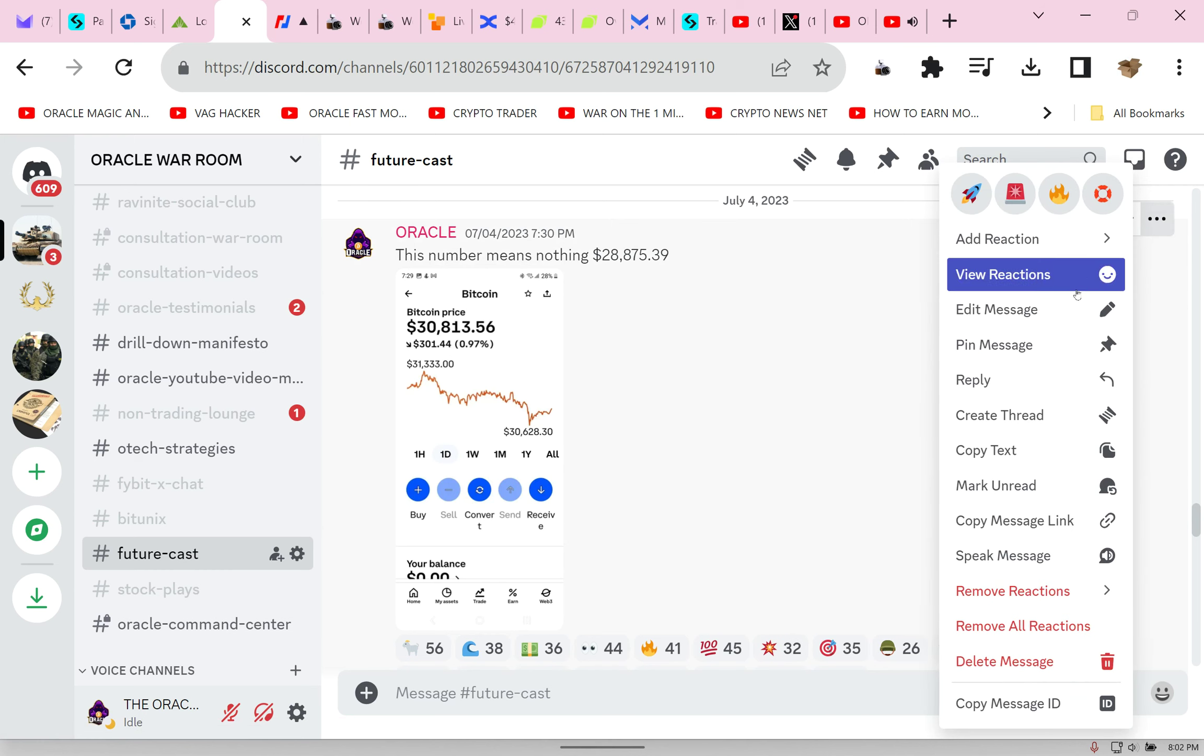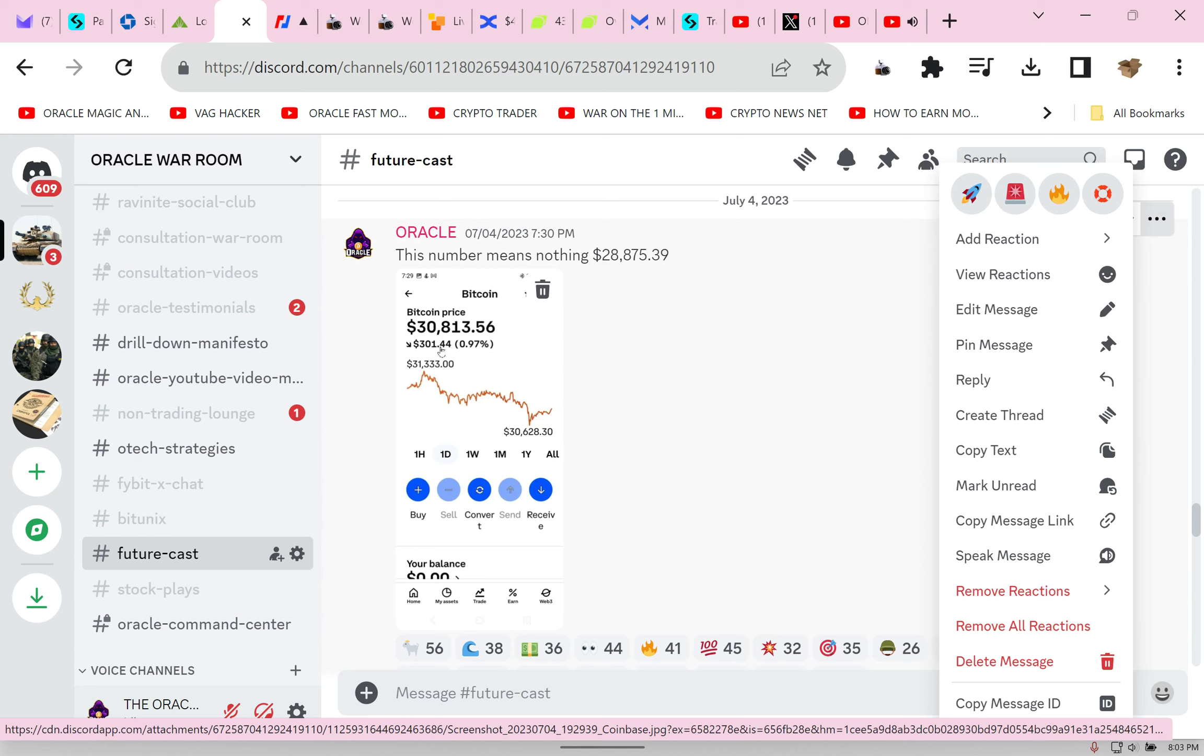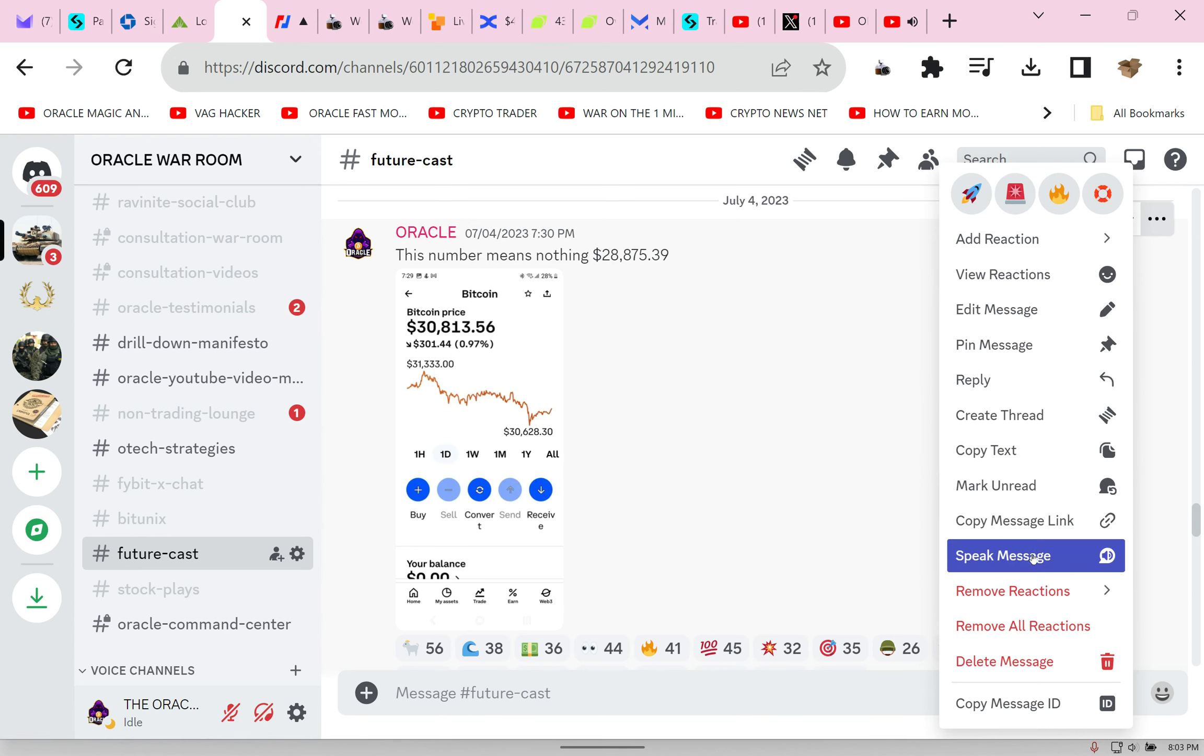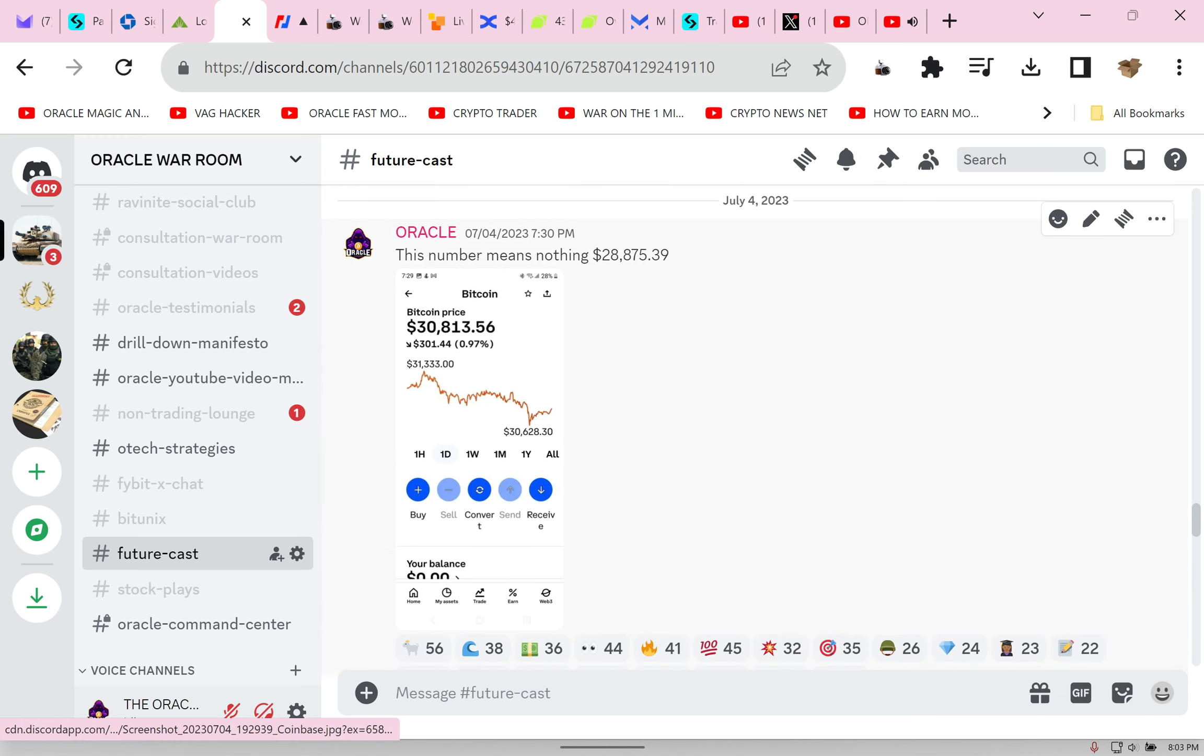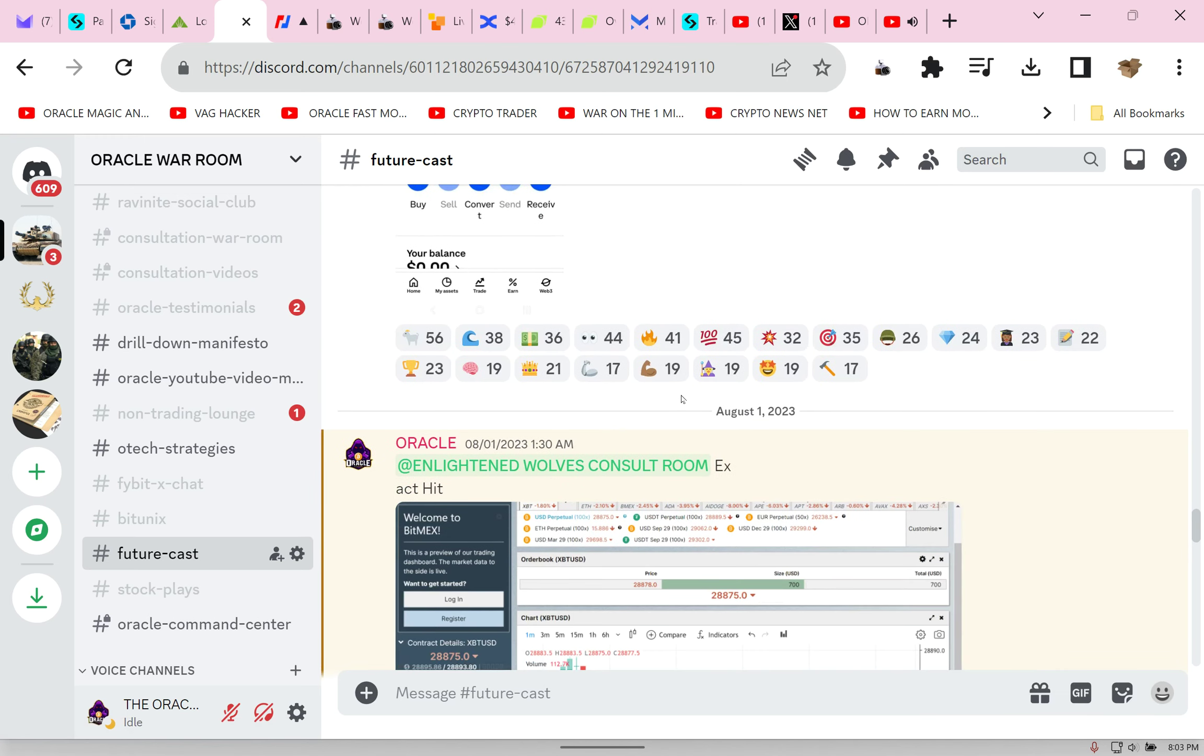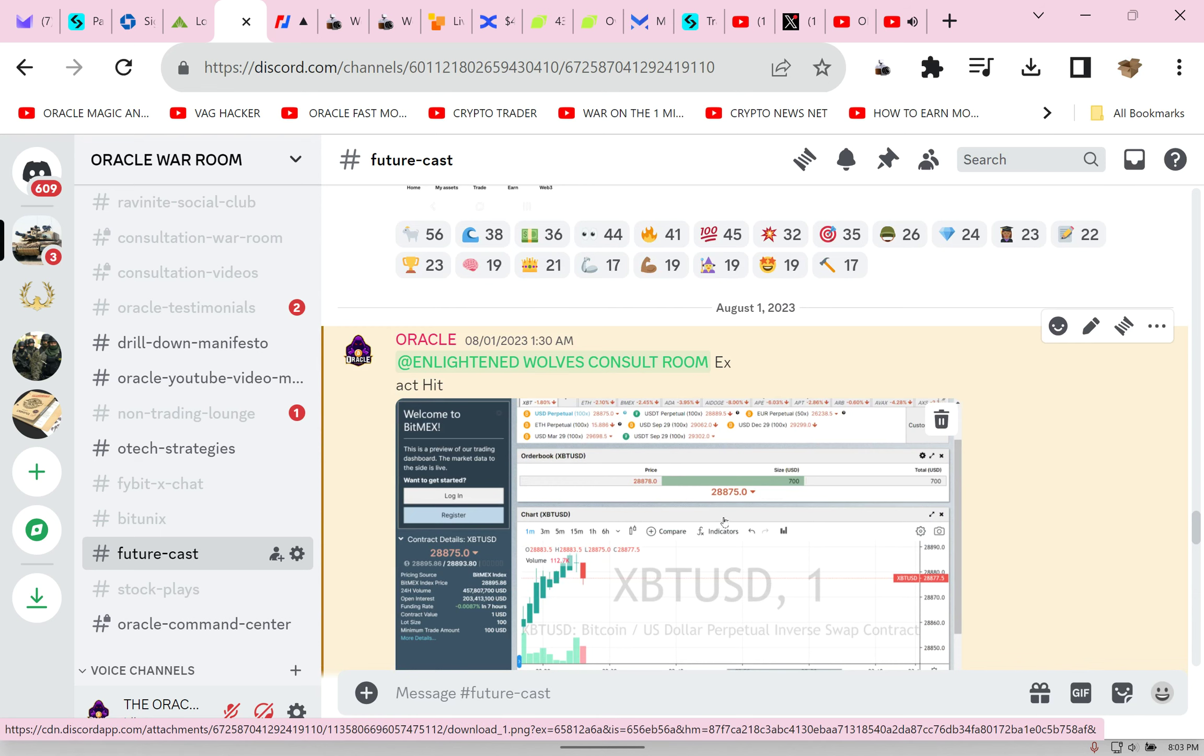You know what I said? This number means nothing, but I put it in print: $28,875. That's a big drop, right? Two thousand dollars. We're going to talk about a bad exchange Oracle said and where you should not trade. $28,875.39, did this happen?